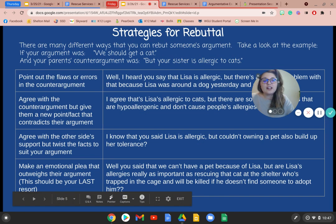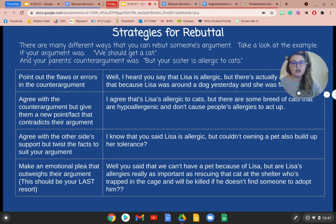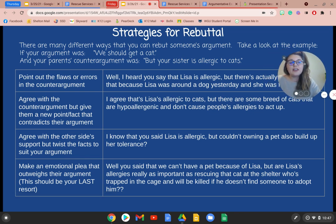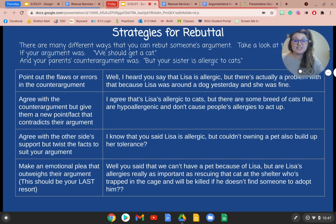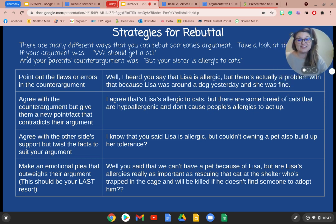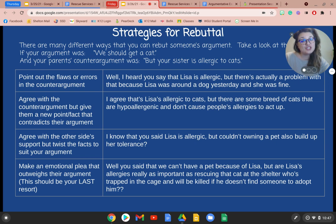Here are some strategies for your rebuttal. There are many different ways that you can rebut someone's argument. If your argument was 'we should get a cat' and your parents' counter argument was 'but your sister is allergic to cats,' one strategy is to point out the flaws or errors in that counter argument. For example: 'I heard you say that Lisa is allergic, but there's actually a problem with that because Lisa was around a dog yesterday and she was fine.'